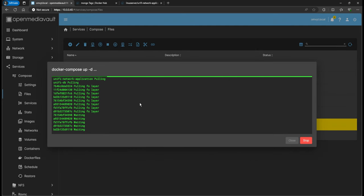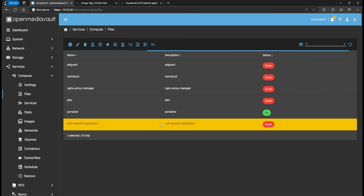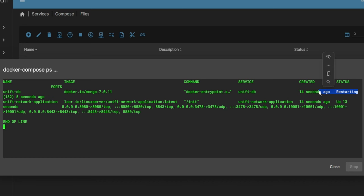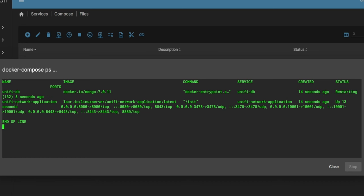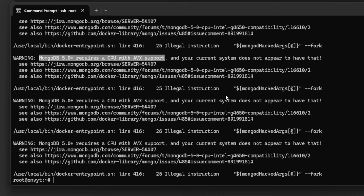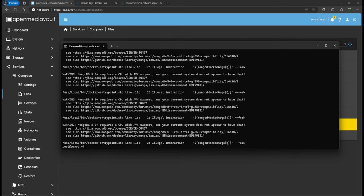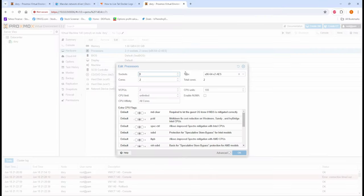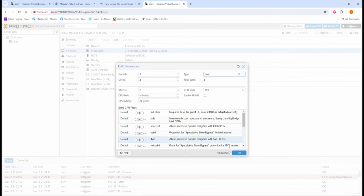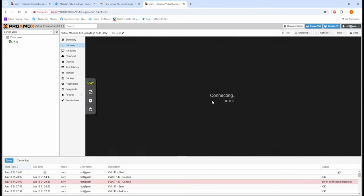Welcome back guys, this is Rob with Tech Today. I'm going to be showing you how to create a Unified Controller using MongoDB 7.0.11. If you have an older CPU you're going to have issues - one of the requirements is that it supports AVX for Mongo to work. But if you're like me and have your OpenMediaVault virtualized, my CPU does support AVX, so stick around and I'll show you how to get the VM working with that.